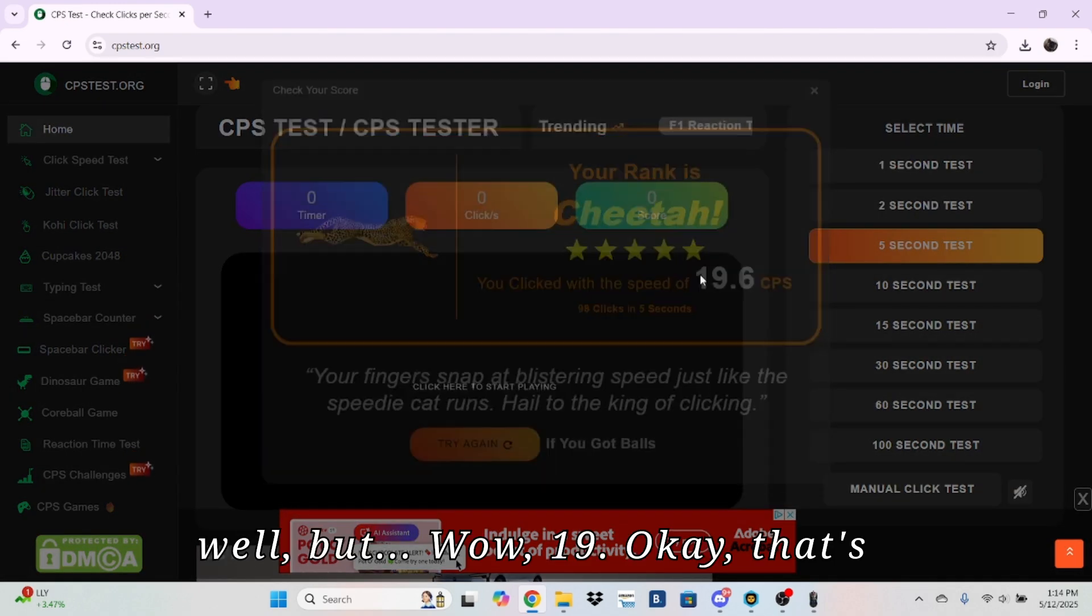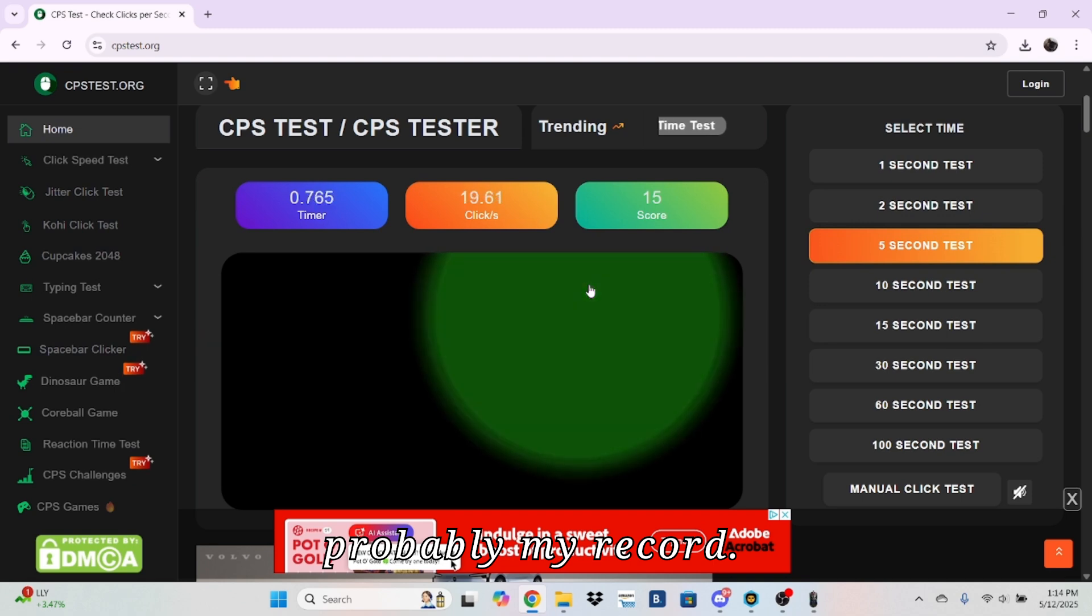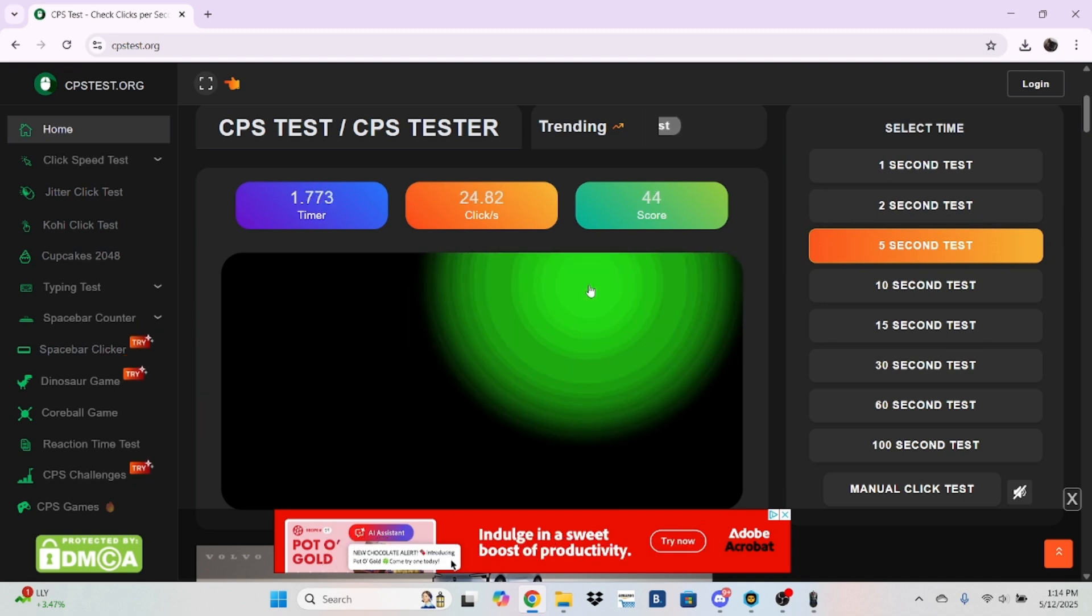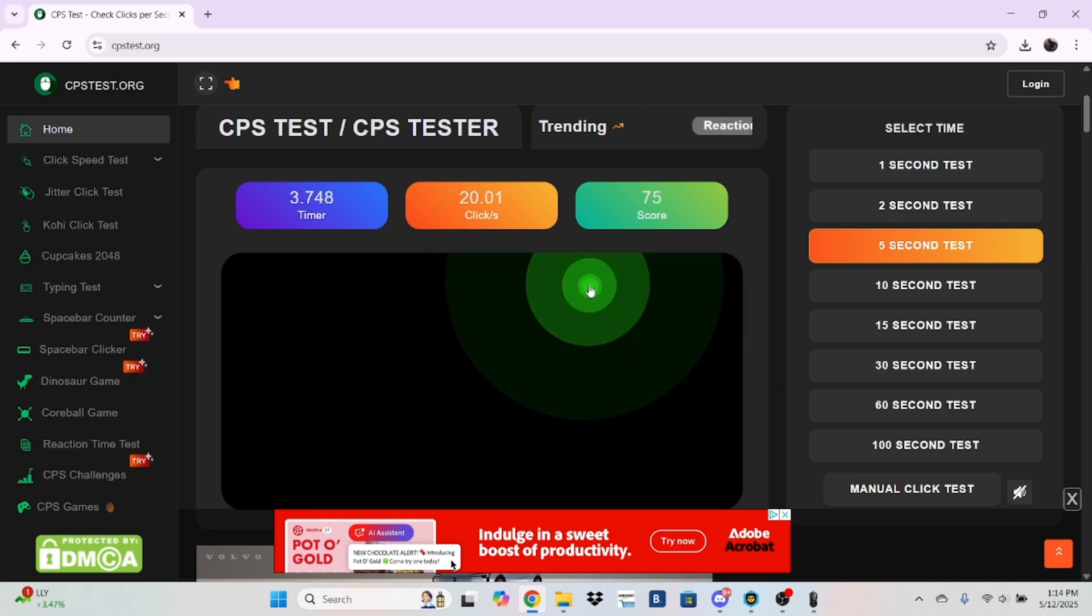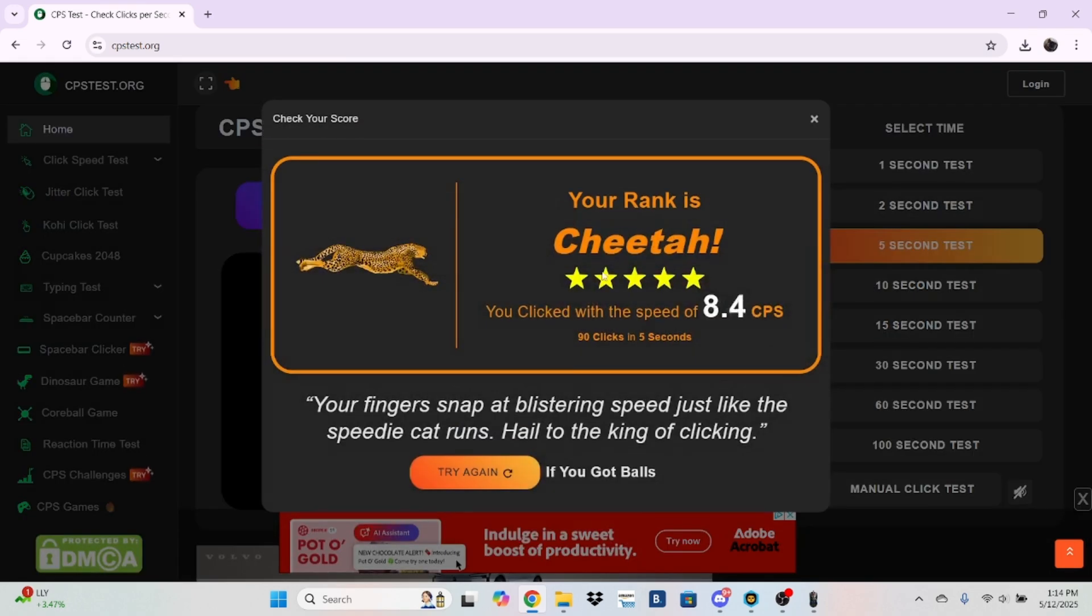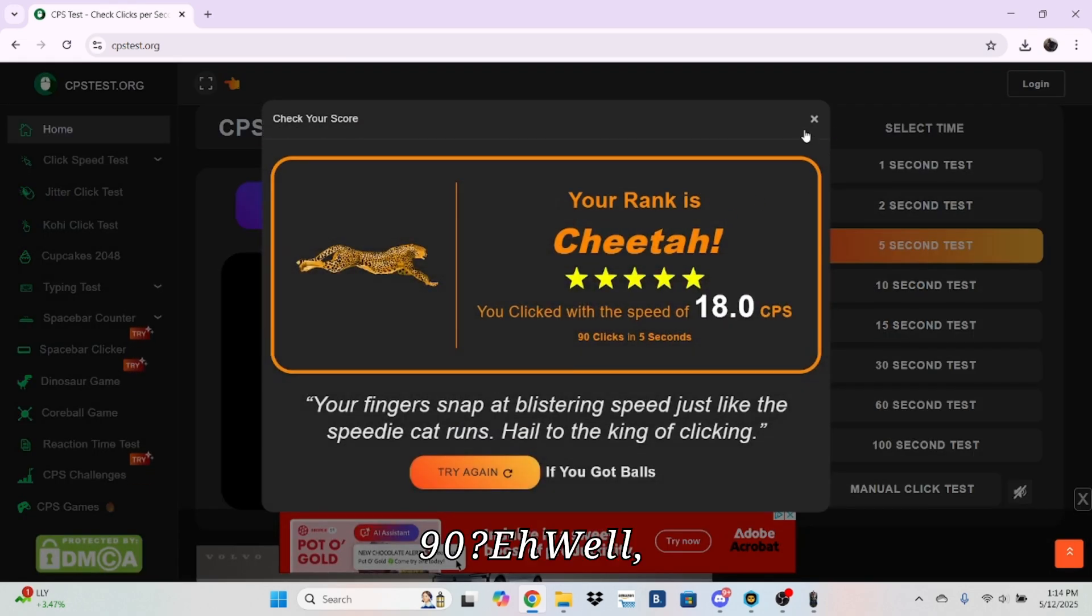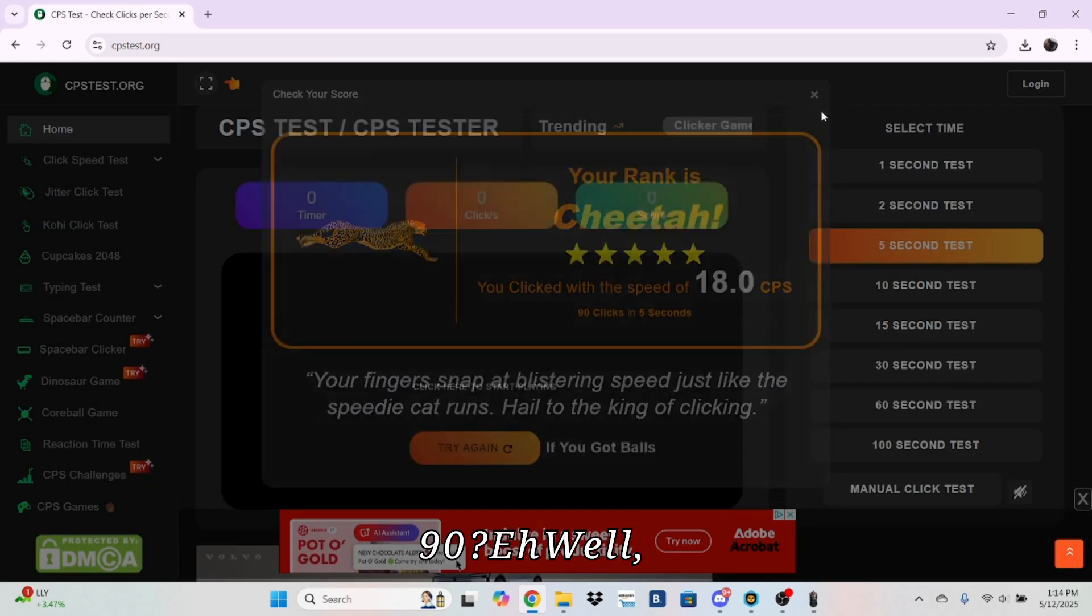Wow, 19. Okay, that's probably my record. 19. Huh.